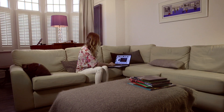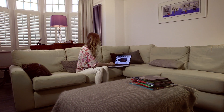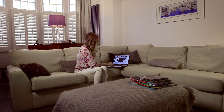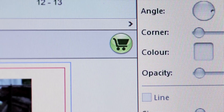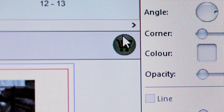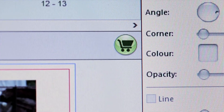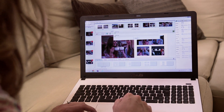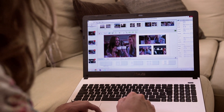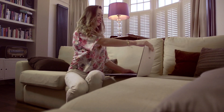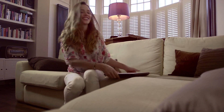When your book is exactly the way you want it, click the green trolley button. Your HD Book will be uploaded and you won't have to wait long to get your own beautiful and unique photo book.